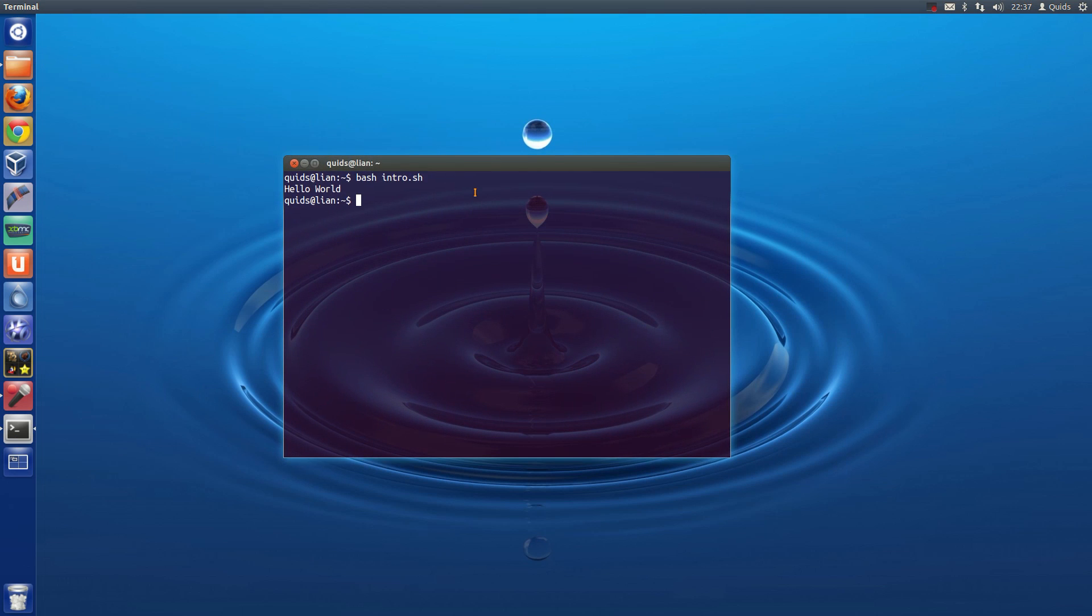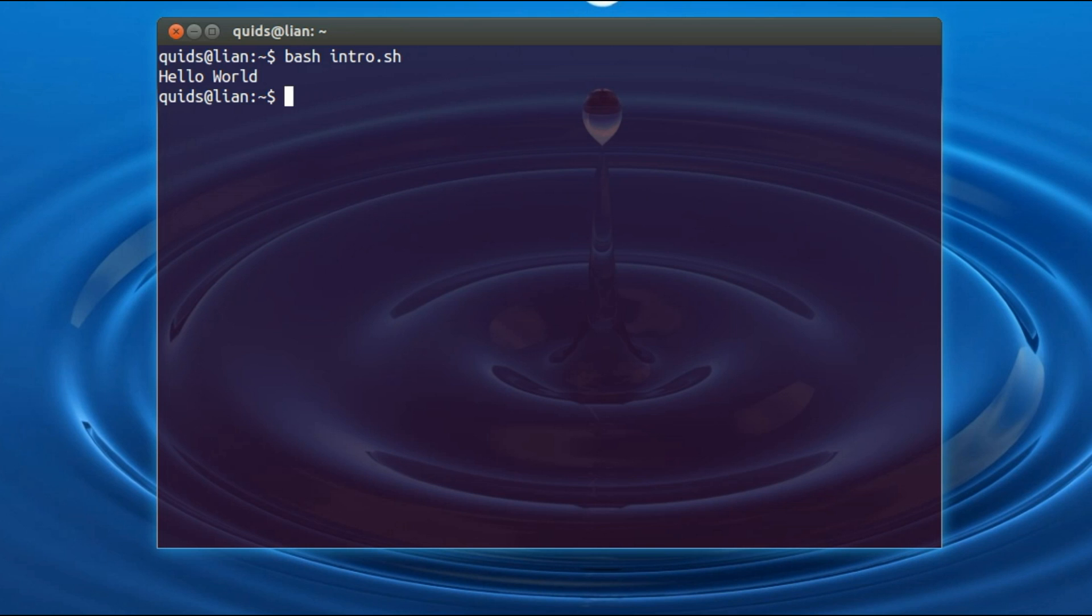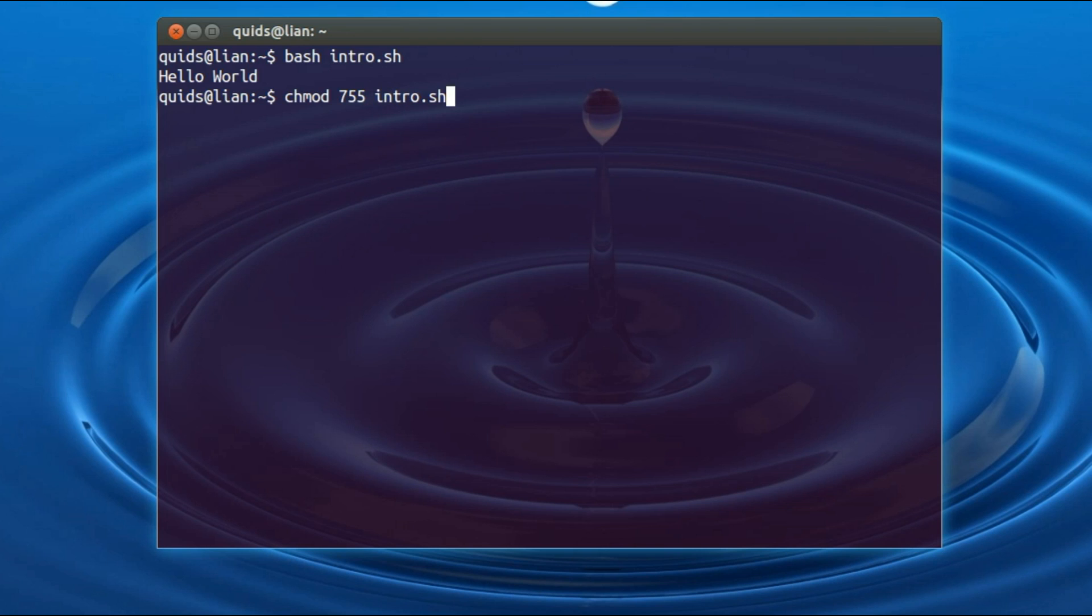If you want to do it via the terminal, you could type in chmod, there's a few ways here, plus x is one of them I think, but I'm going to go for 755, and intro.sh. You can read up on the internet about those numbers, but that just means read, write, execute for the user who created the file, and then read and write for any other user.